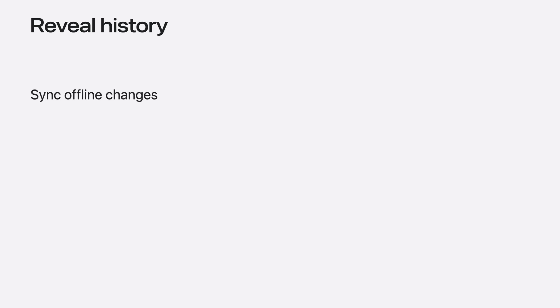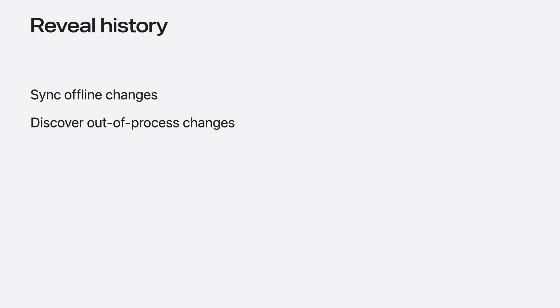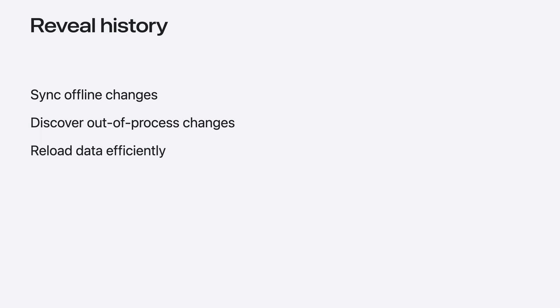SwiftData history provides an easy and efficient way to track the changes in your data store over time. You can use this to build a number of different features. For example, you may want to have a time-ordered log of changes that occur when the app is offline. Later, these changes can be efficiently synced with a remote server. You may want to discover changes in the data that occurred in a different process, like a widget extension, so that you can reflect those changes properly in your app. Or you may simply want an efficient way to know which models were inserted or deleted since a previous query in order to update some state at runtime. Let's explore how this works.